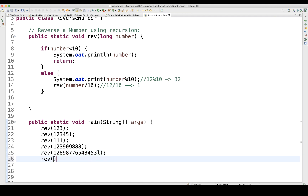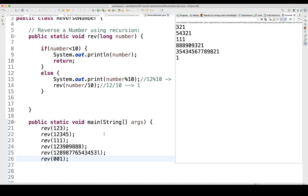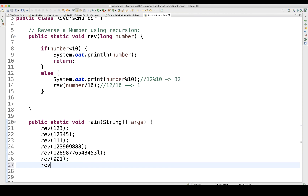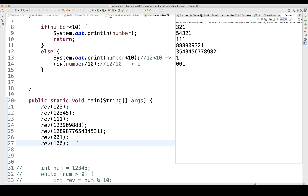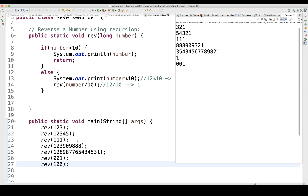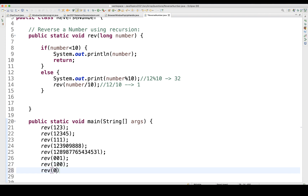Now let's test a number like 001. Java will consider it as 1 only, so it gives you 1 — not 100. But if you pass 100, it will print 0 0 1 in order. These are important test cases for HackerRank or LeetCode rounds. And passing 0 gives you 0, which is also working fine.